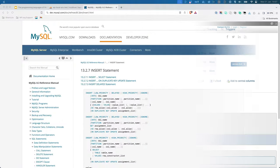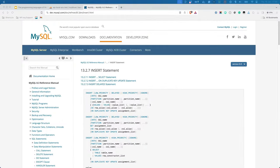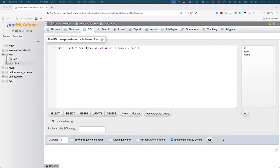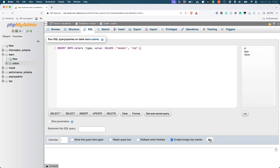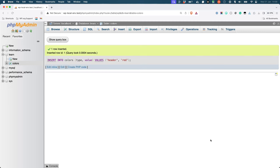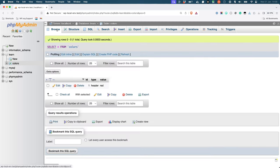If you wanted to add a row to a table, you would use the Insert statement. This statement takes the name of the table and the values for each column. For example, to add a row to the Colors table, you could use the following SQL statement. If you now browse the Colors table, you will see that the row has been added.